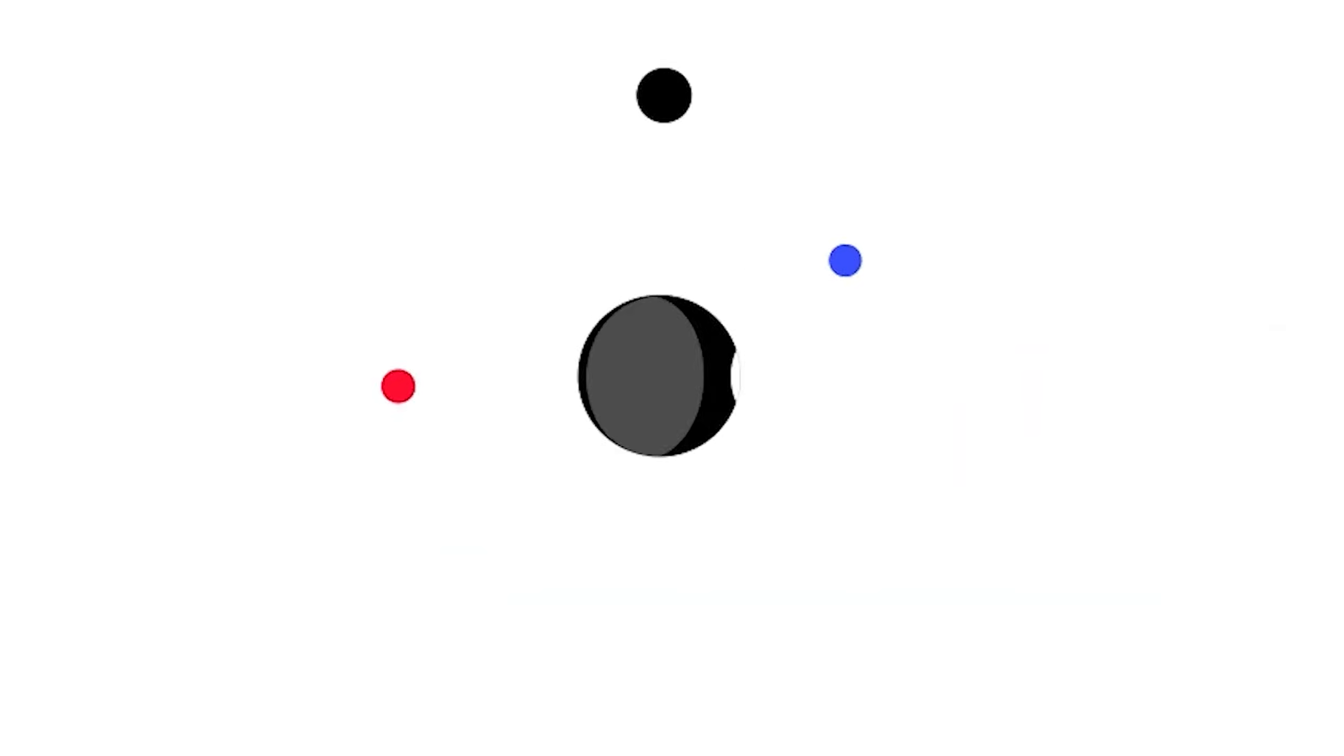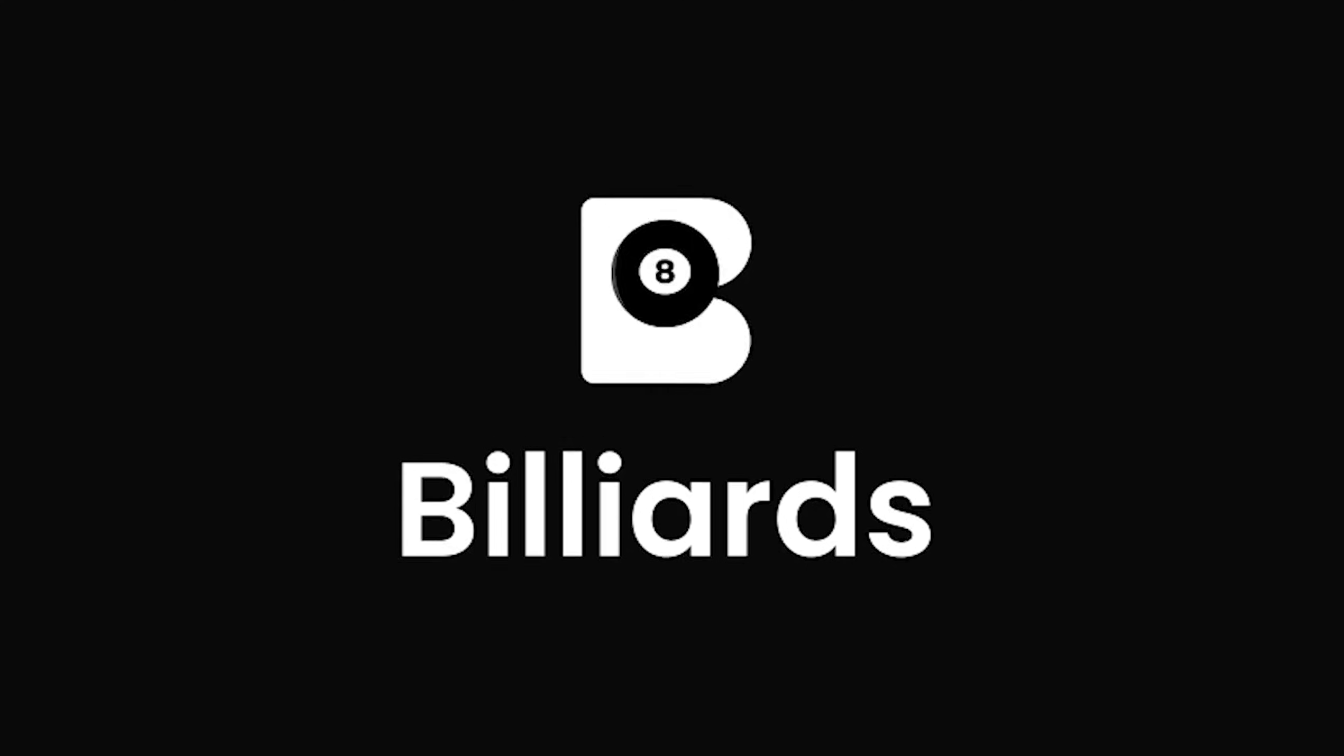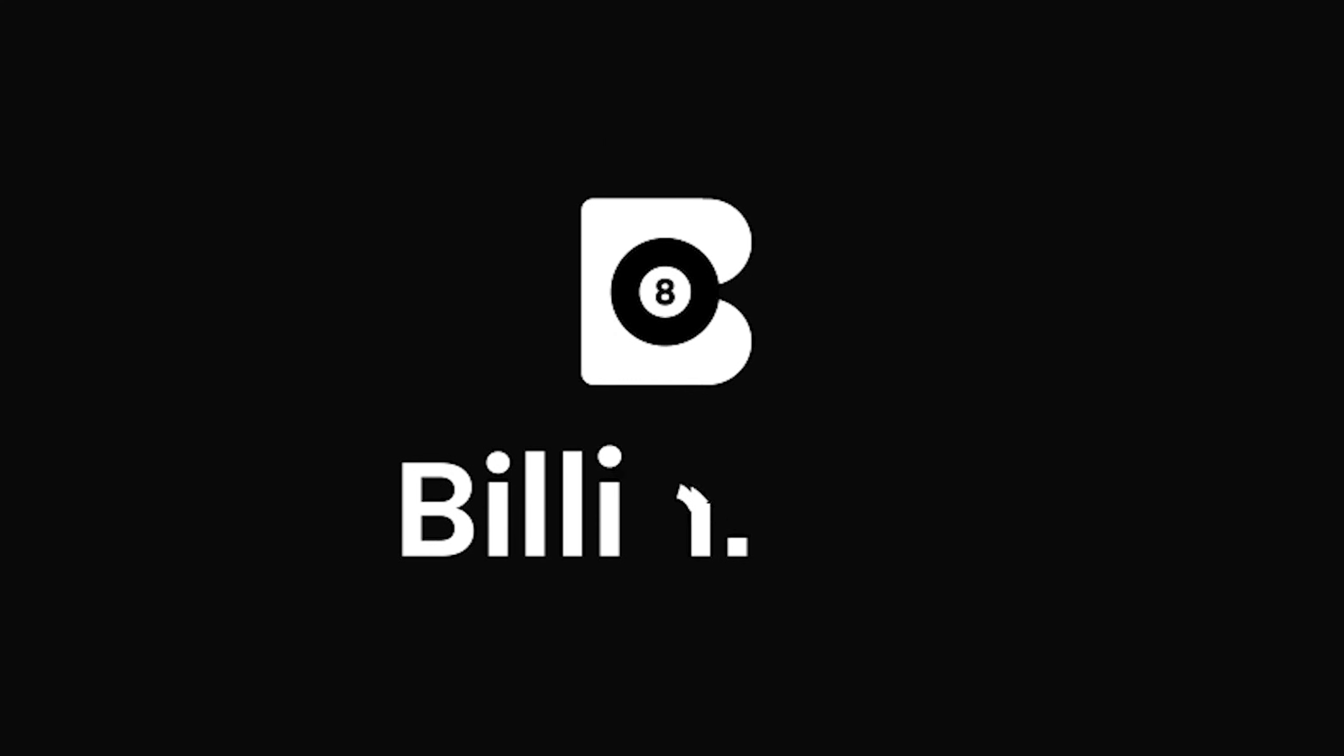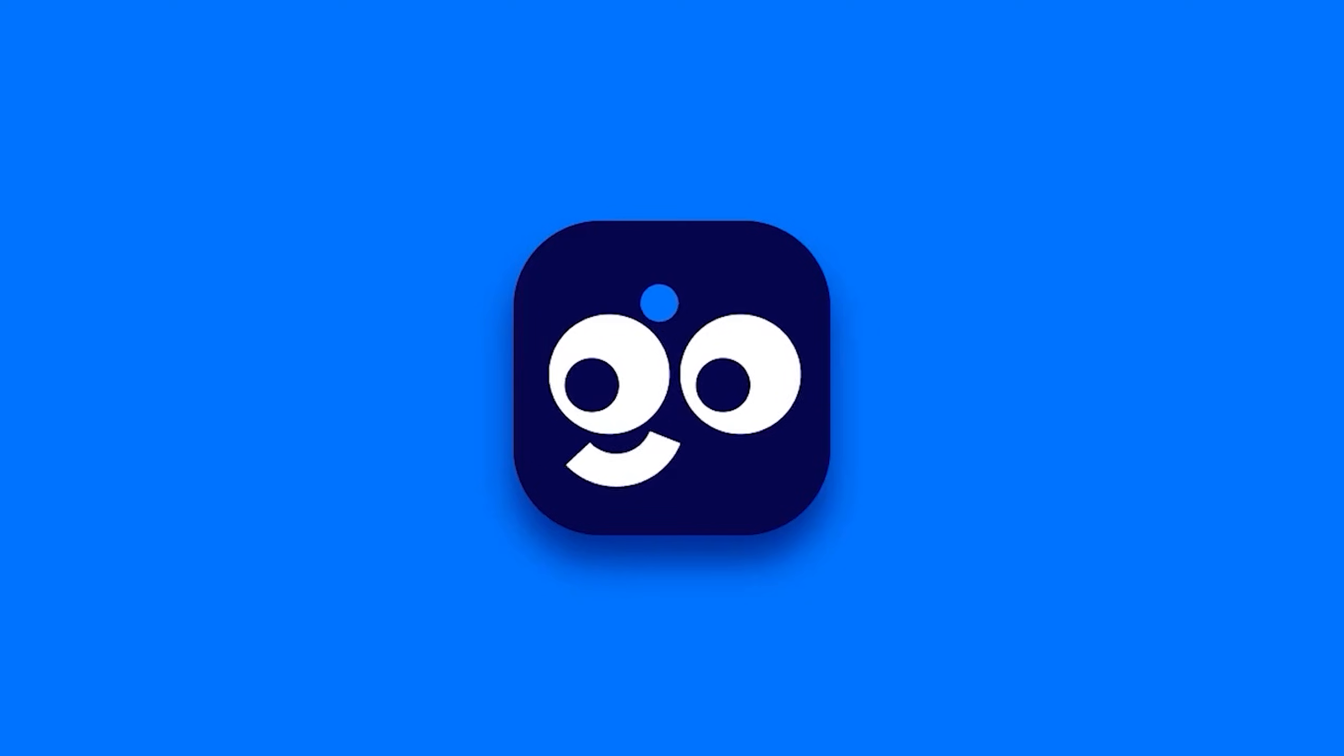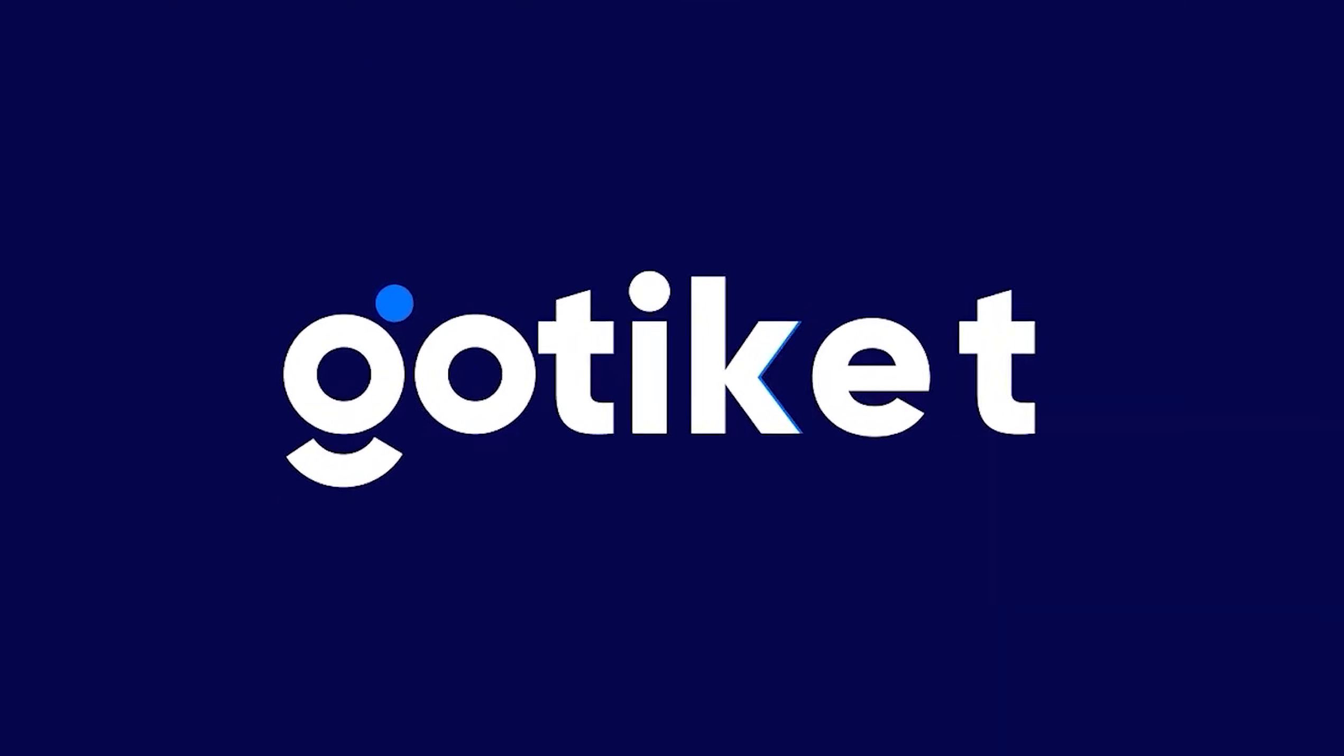These animations are visually appealing, easy to follow, and can even be a bit addictive. This quality is great for enhancing a brand's identity, making the logo memorable and engaging.